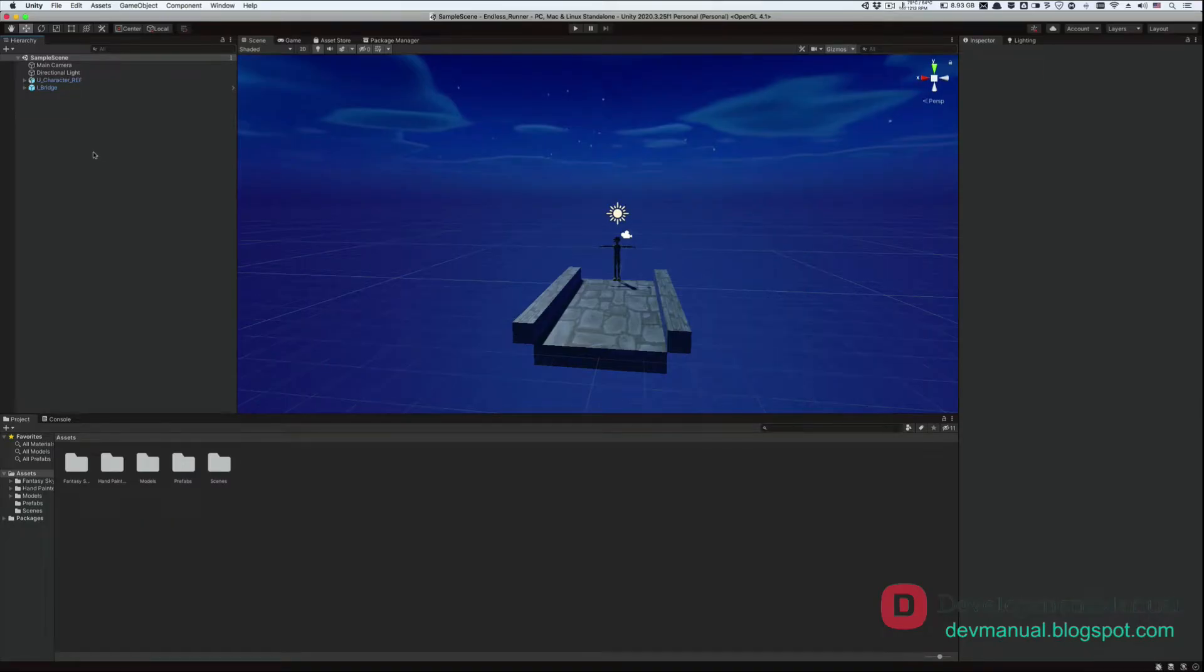In this tutorial, we're gonna give our player some movement and make him run perpetually forward. So let's do that.